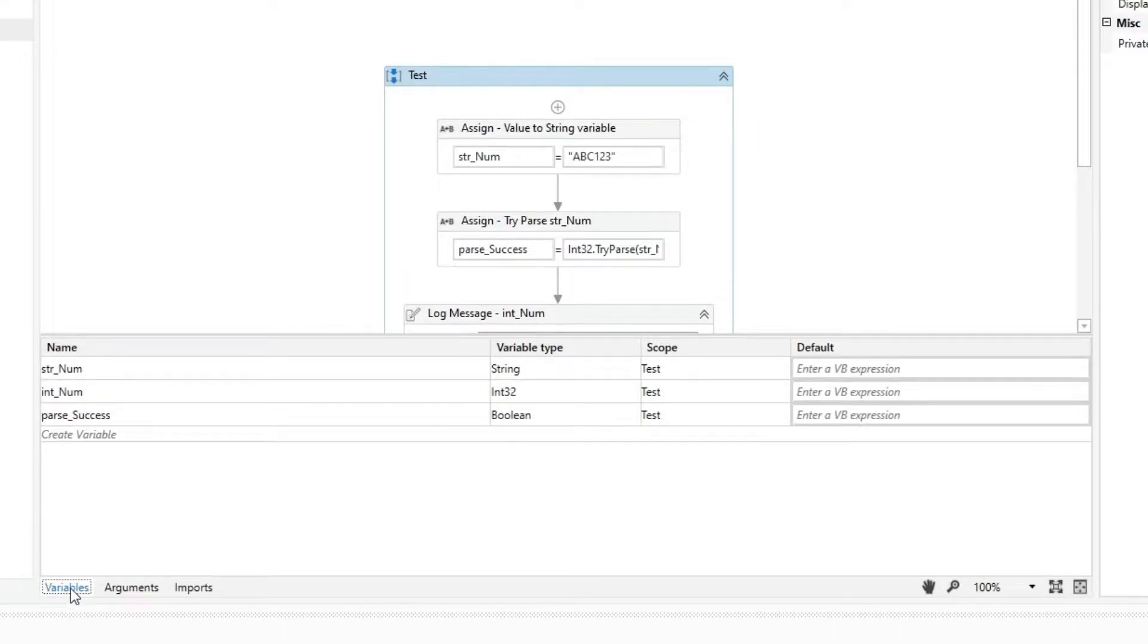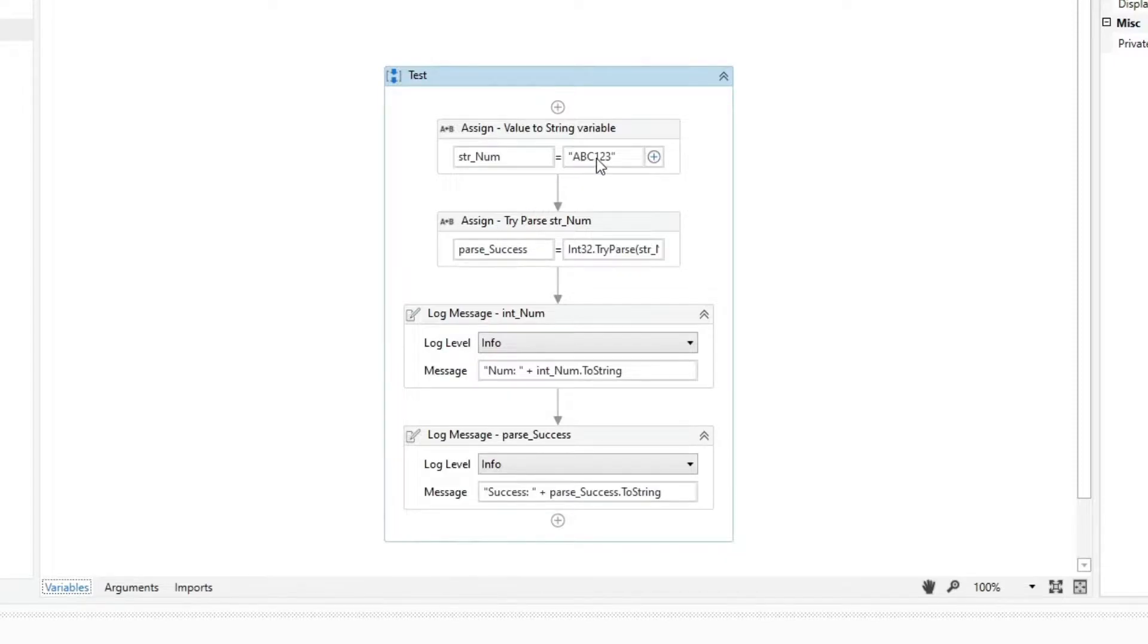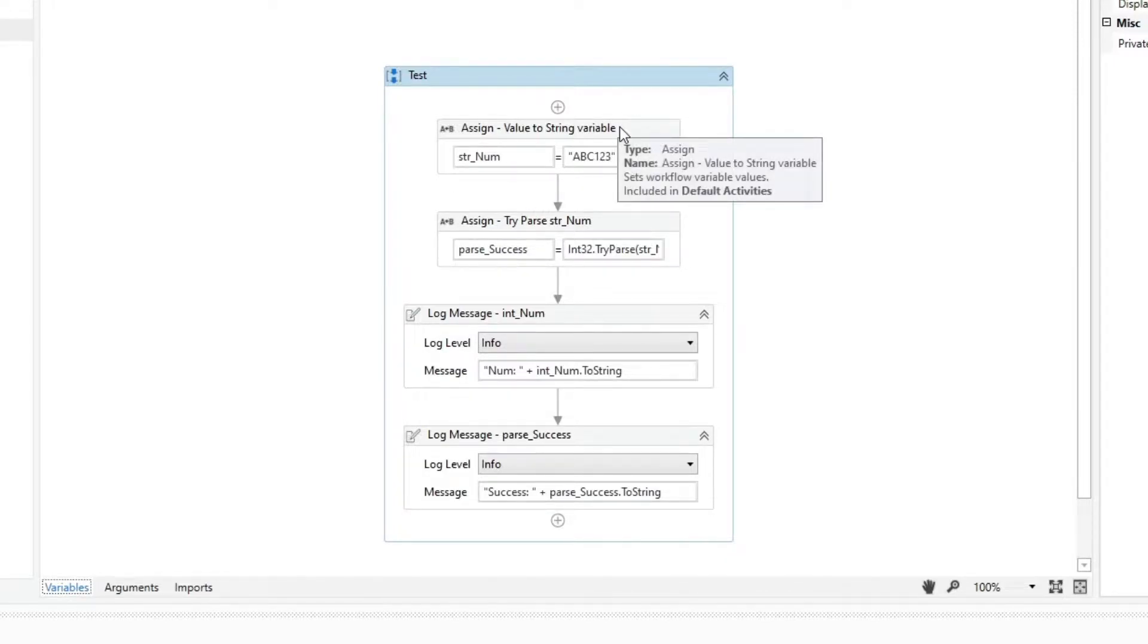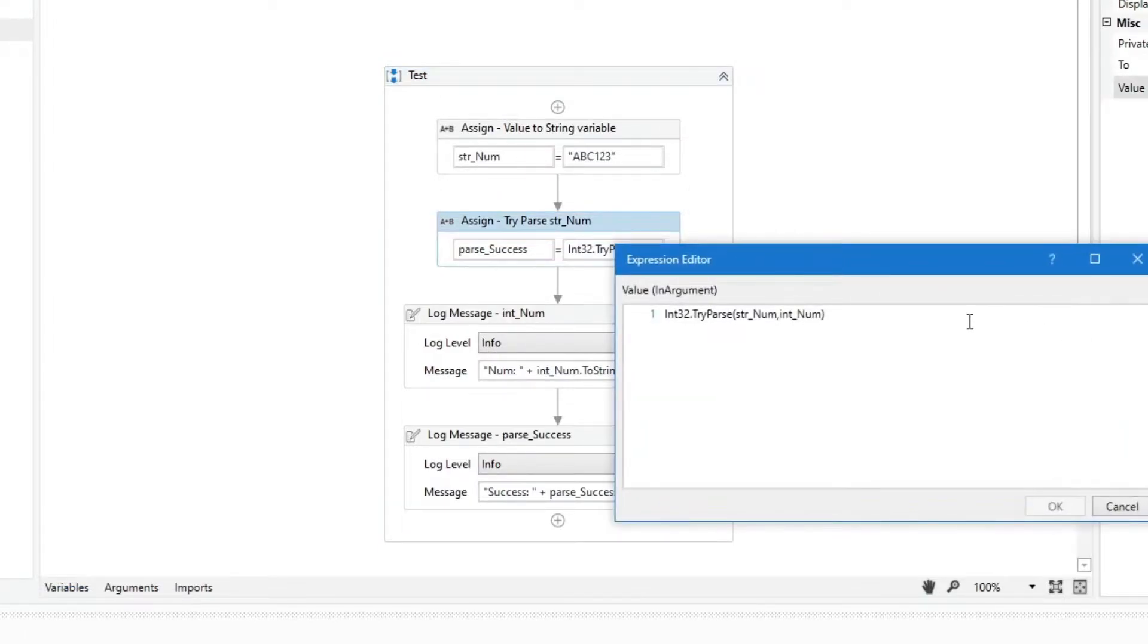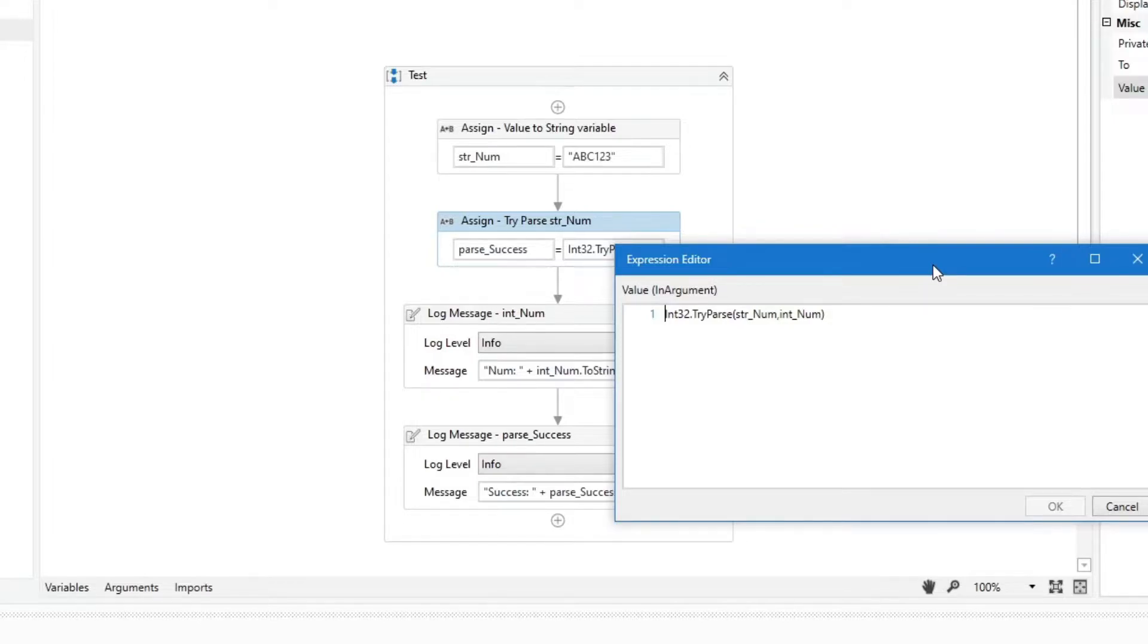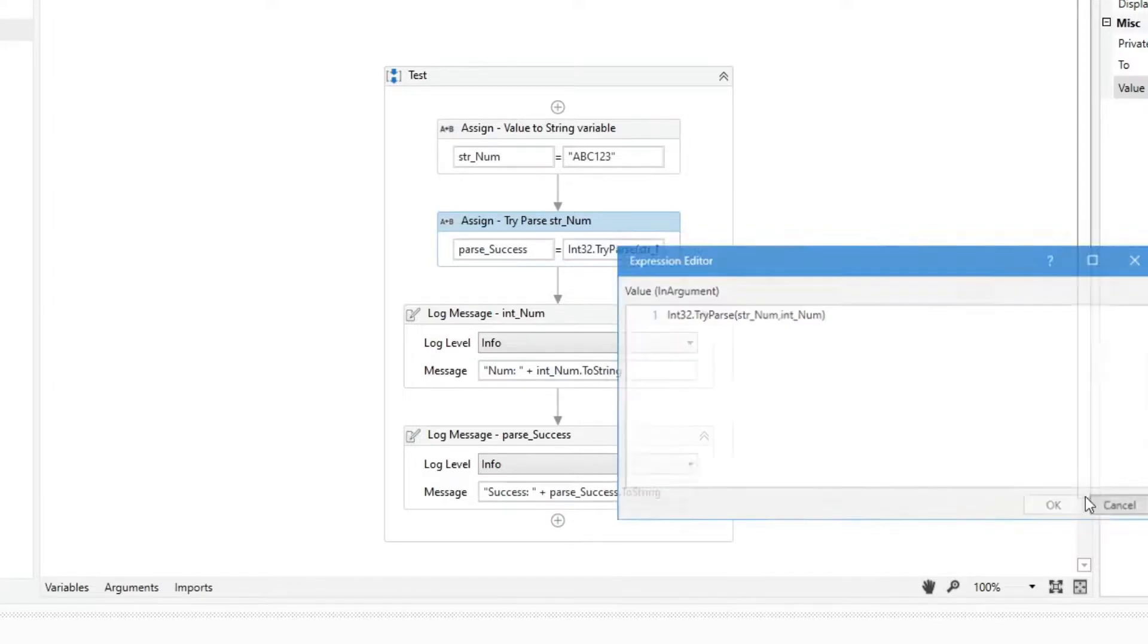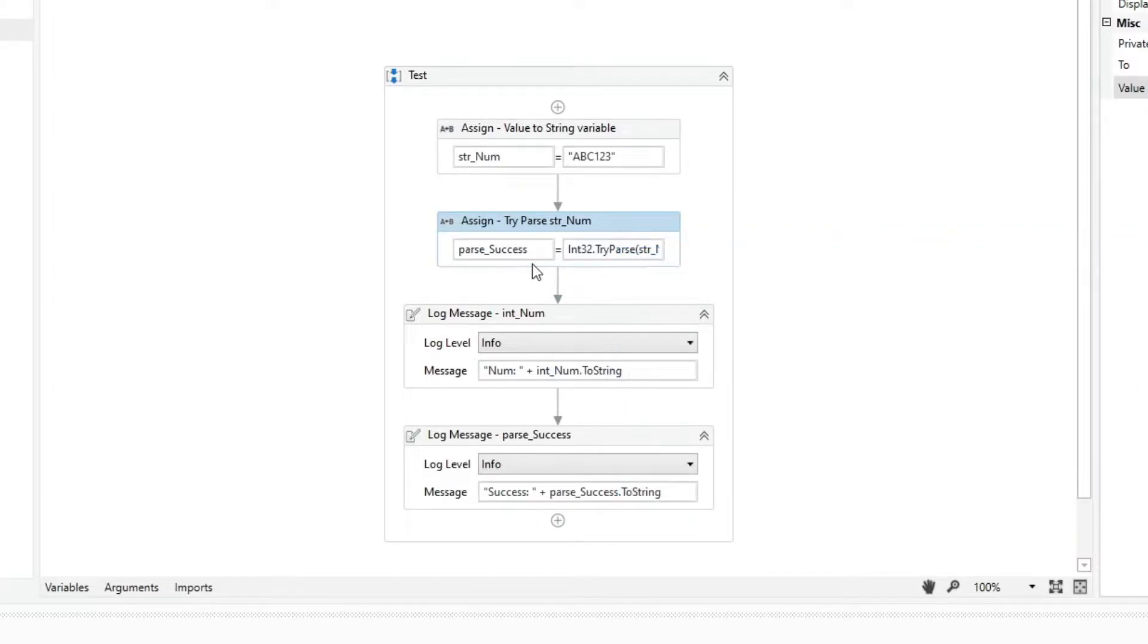Here we have an assign activity that assigns a value to a string variable. In the next assign activity, we try to parse a string variable into an integer. When using the try parse method in the assign activity, it can only return one output, which is the boolean type, so we assign it to the parseSuccess variable.